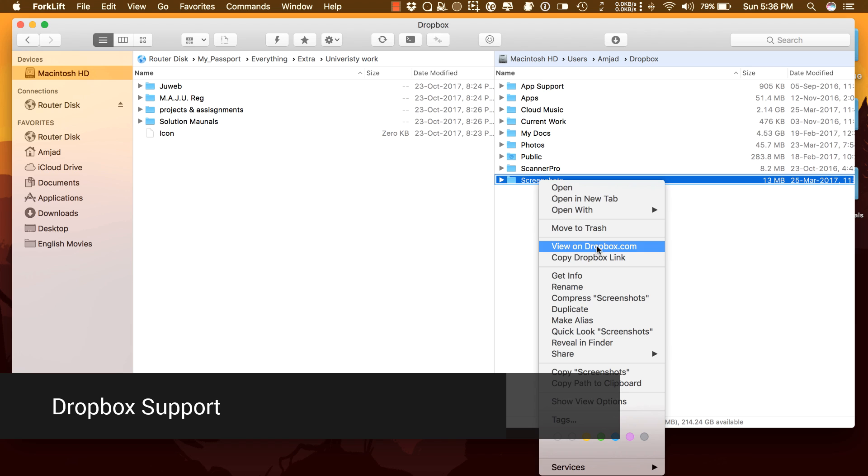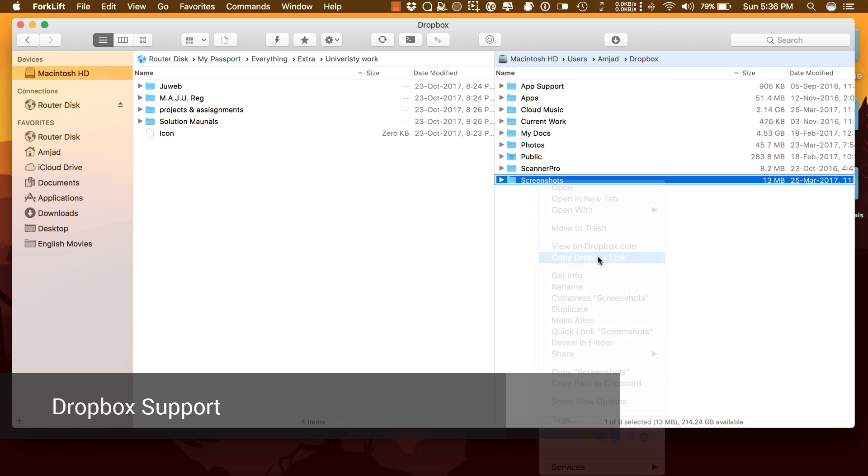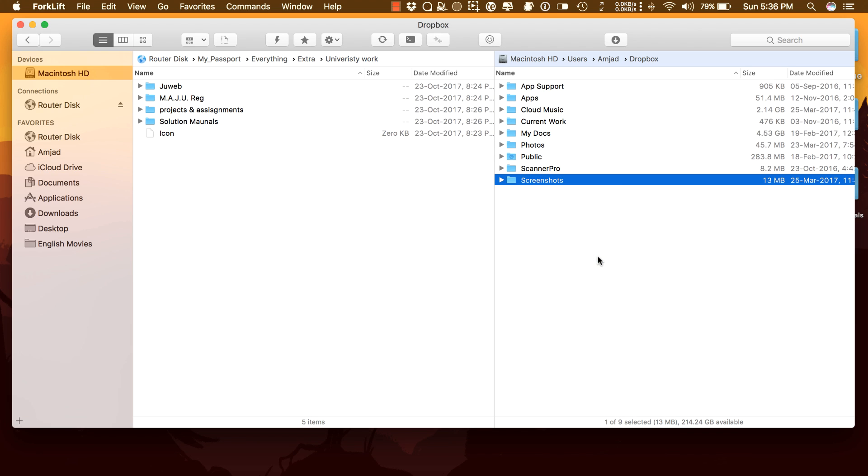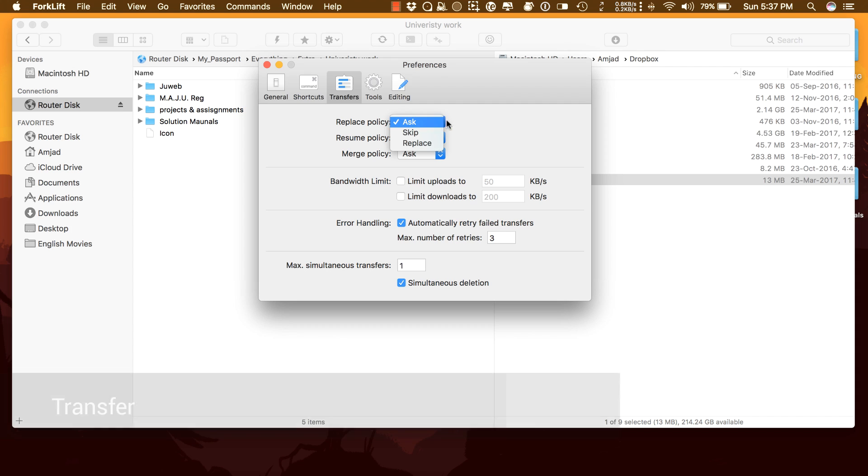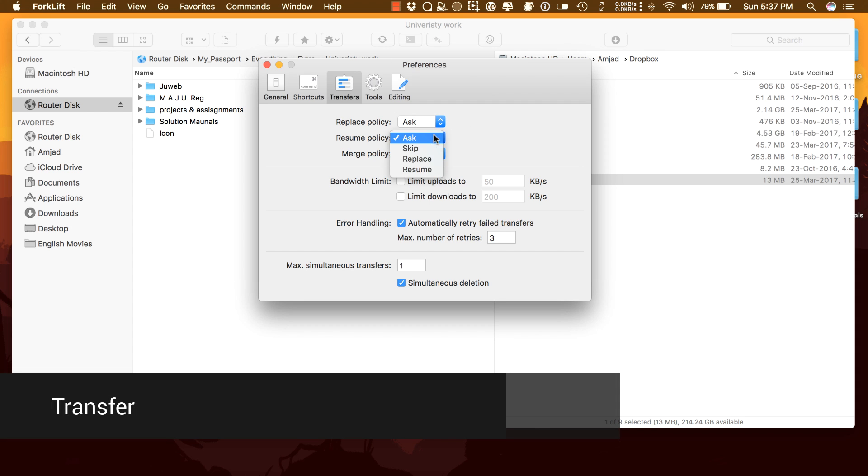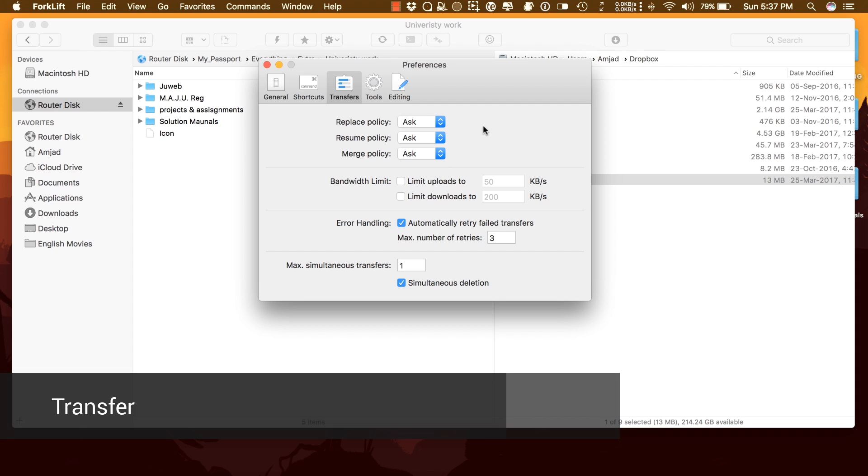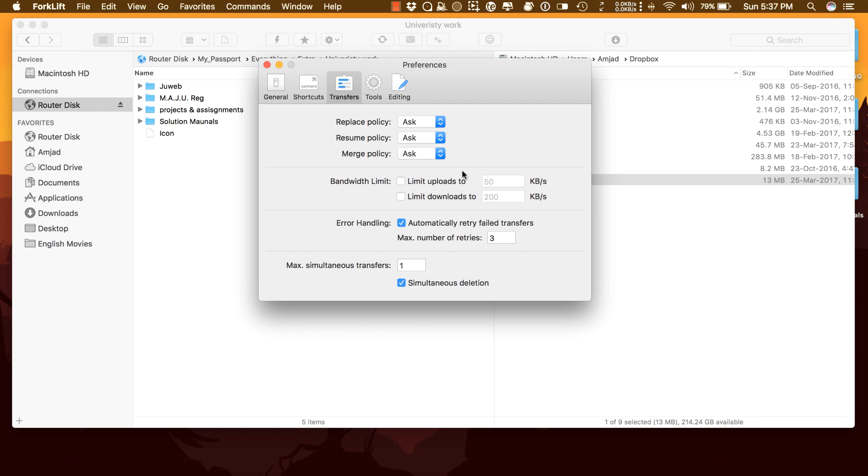Dropbox Support: Copying Dropbox links to files located in your Dropbox directory is just a right click away. Transfer: Reorder transfers, set conflict management rules, error handling, limit download and upload bandwidth.